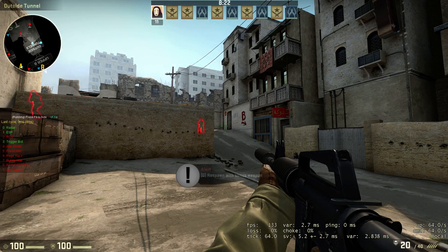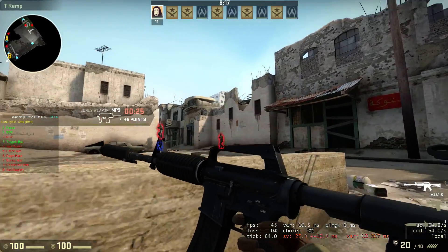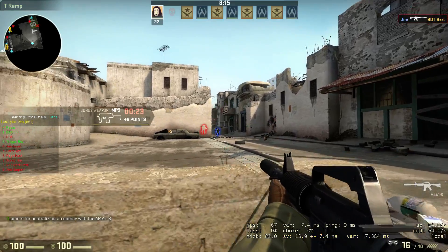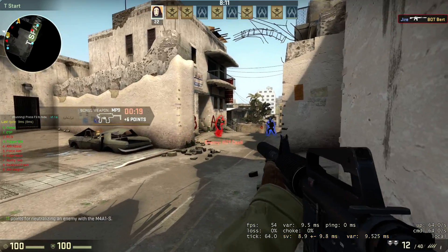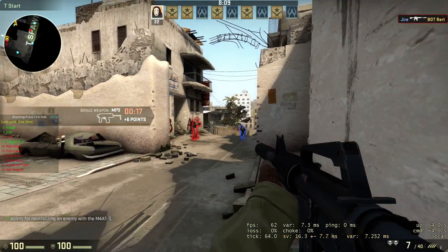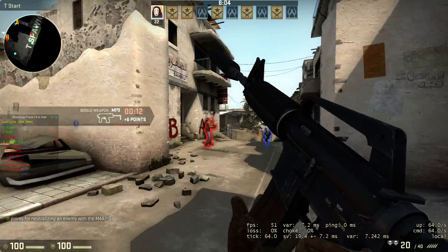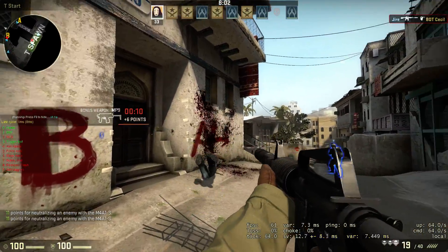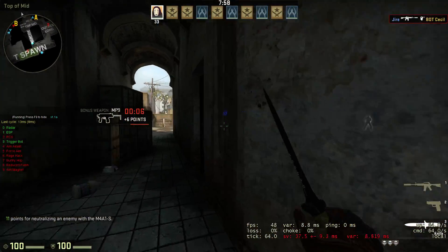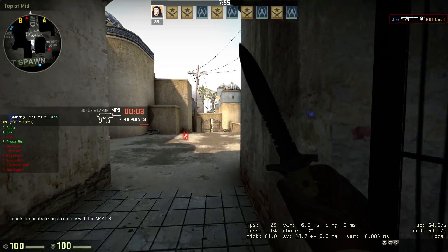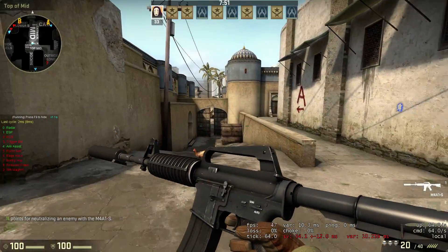Next, Trigger Bot. Trigger Bot auto-fires when your crosshair is on top of somebody — so when they highlight yellow in ESP. You can see it fires when I'm over him and stops when I move off. This is very very effective for AWPing, scouting, and some other situations like pistols or shotguns.